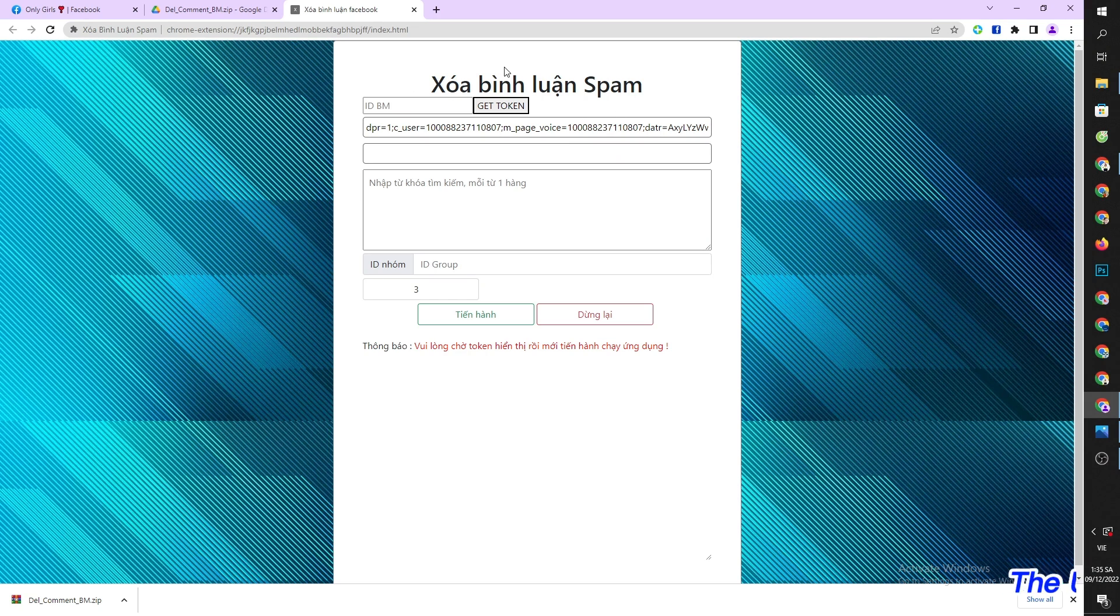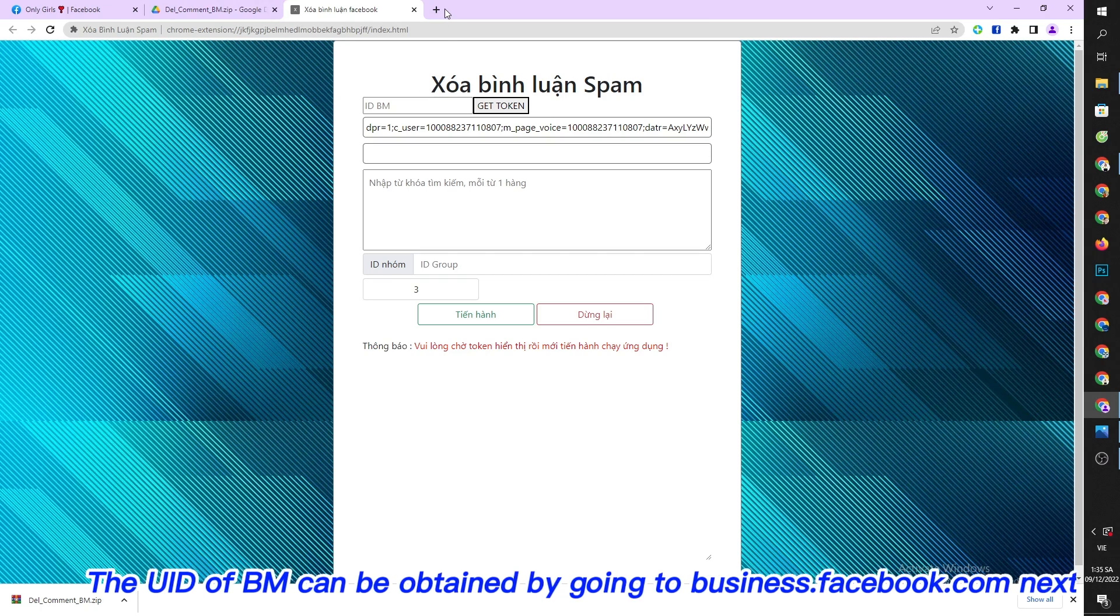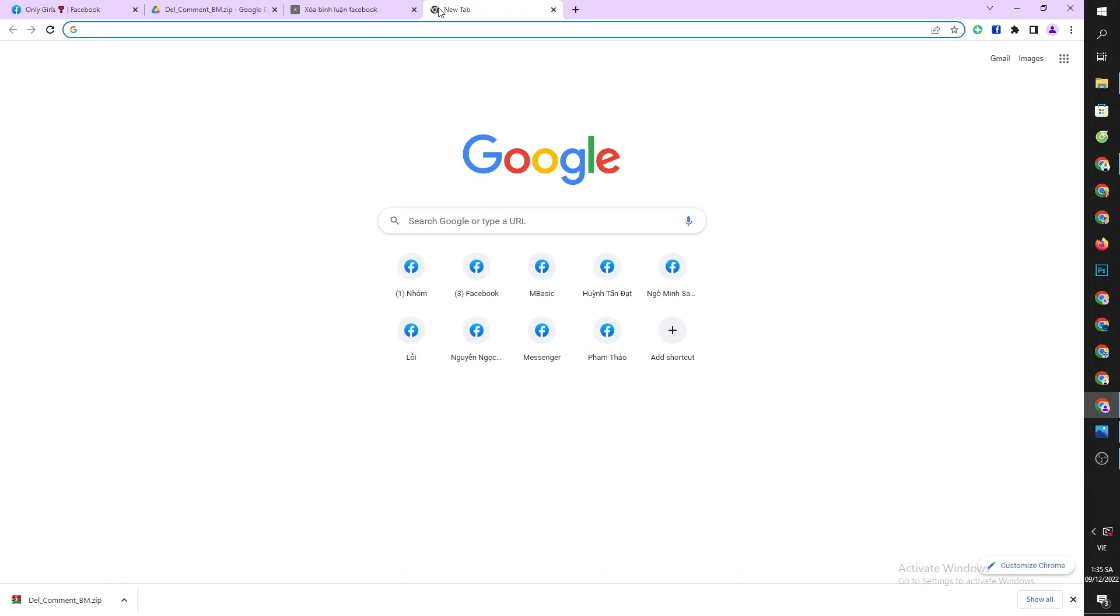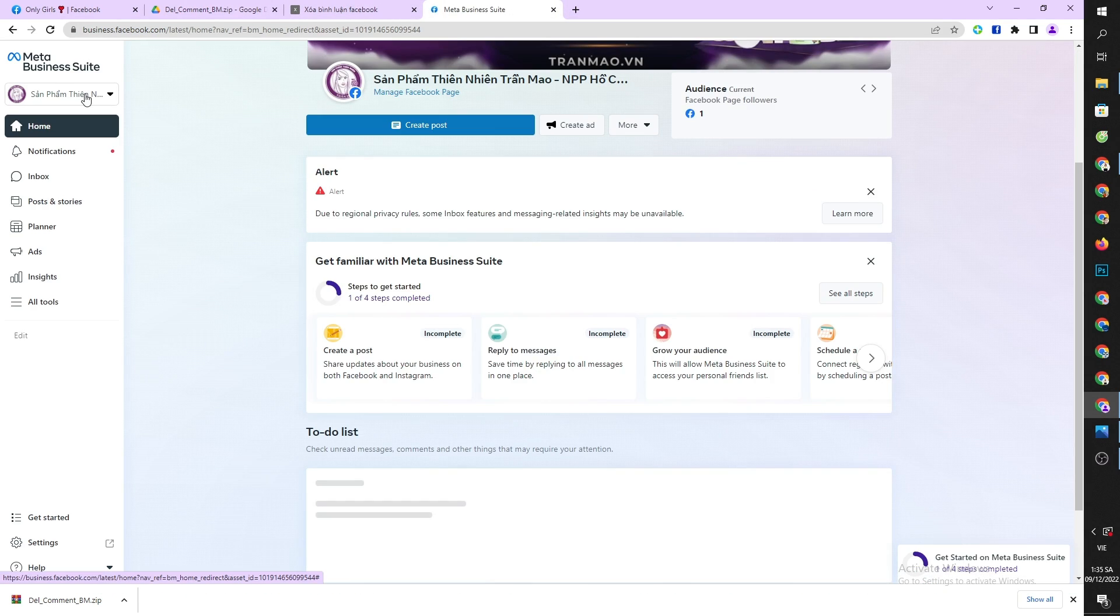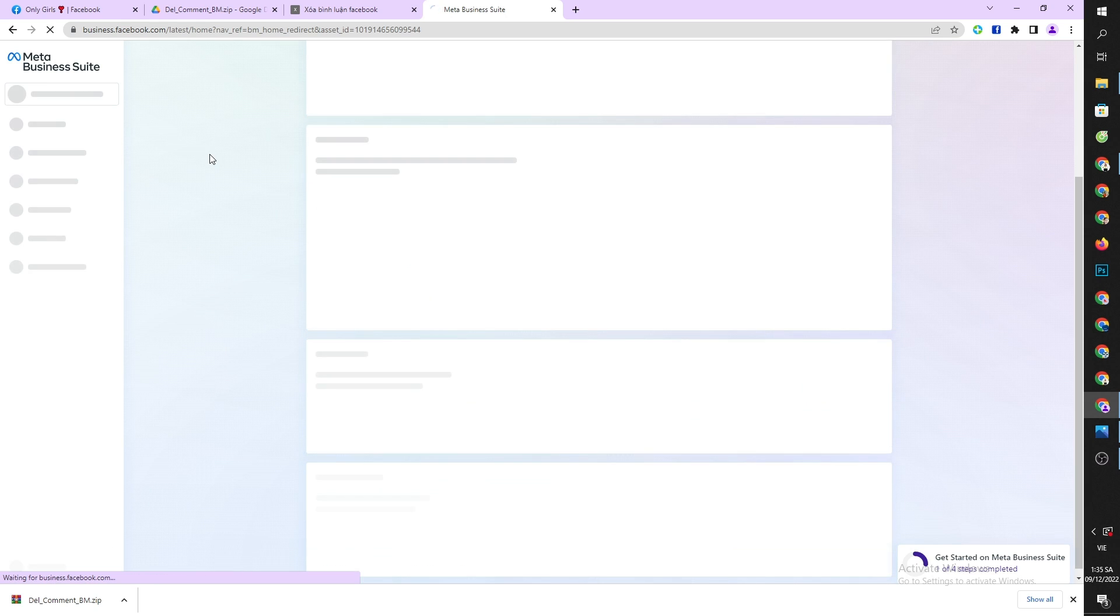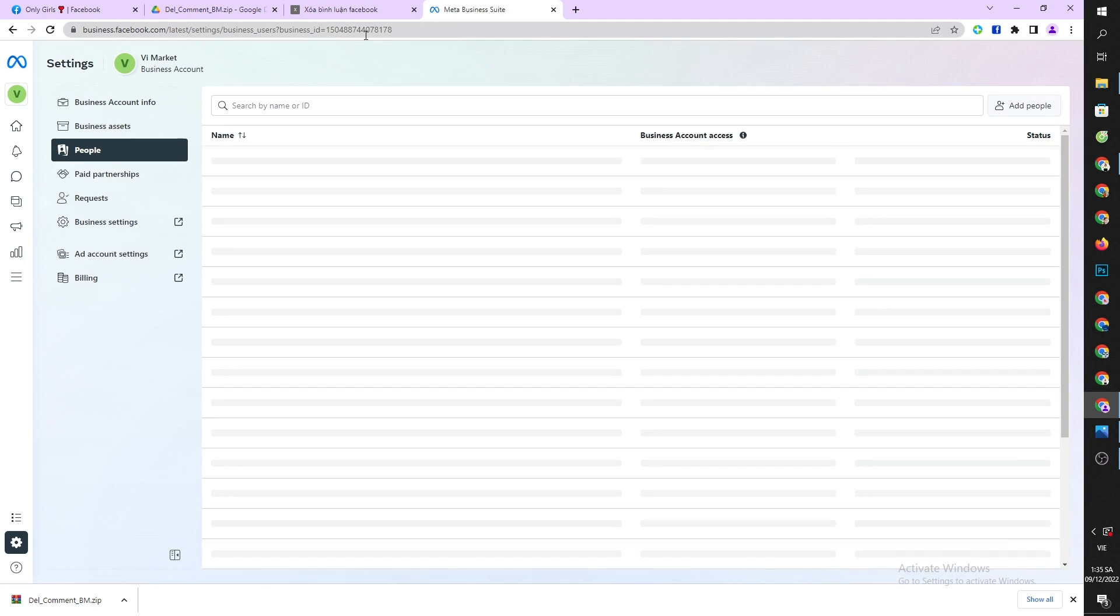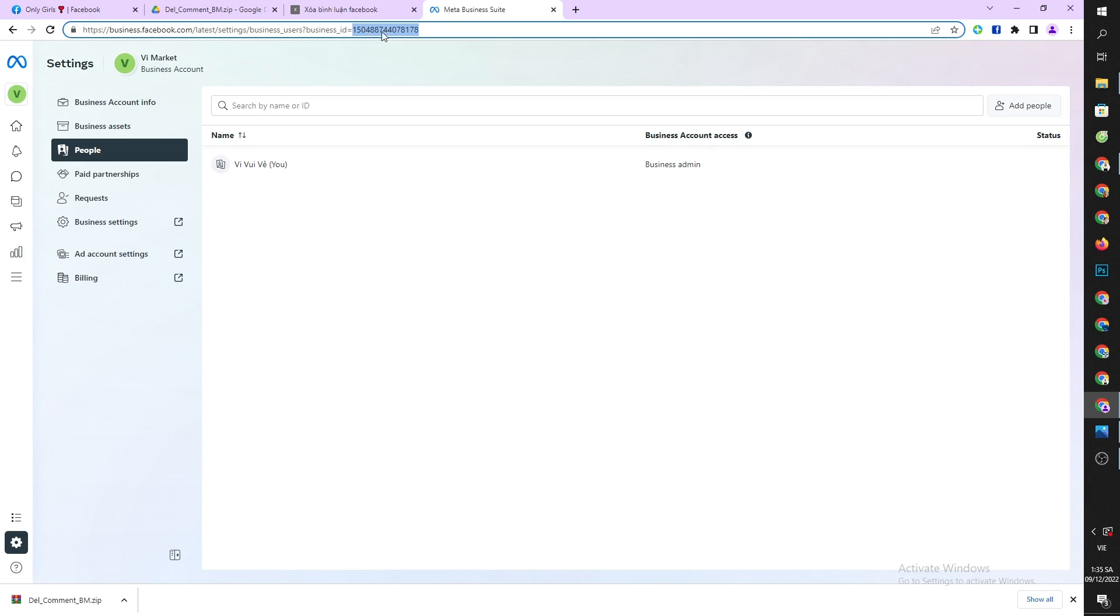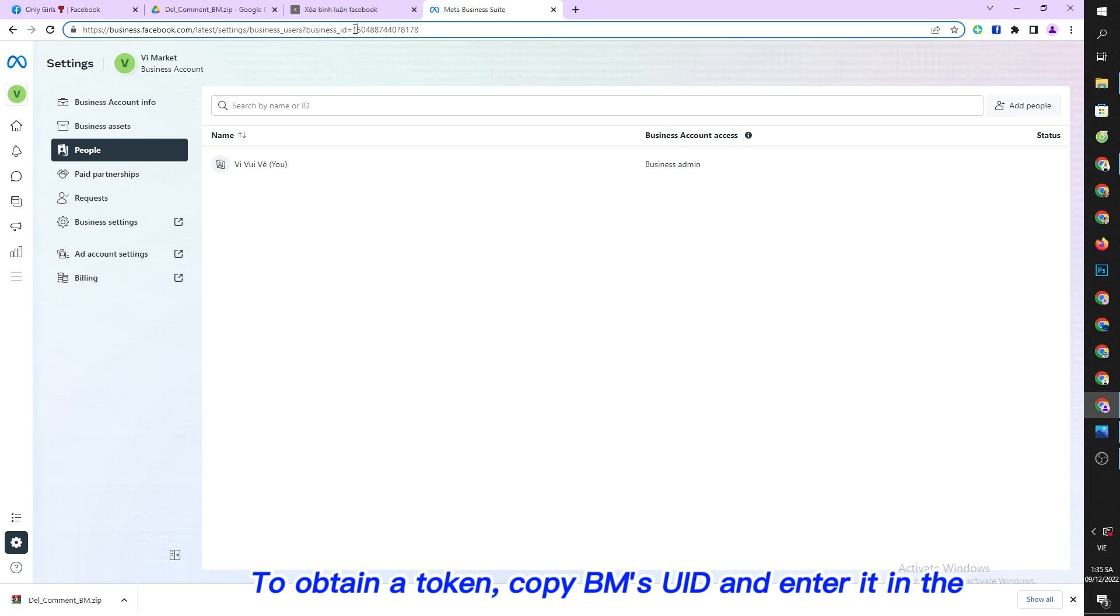The UID of BM can be obtained by going to business.facebook.com next. To obtain a token, copy BM's UID and enter it in the tool.